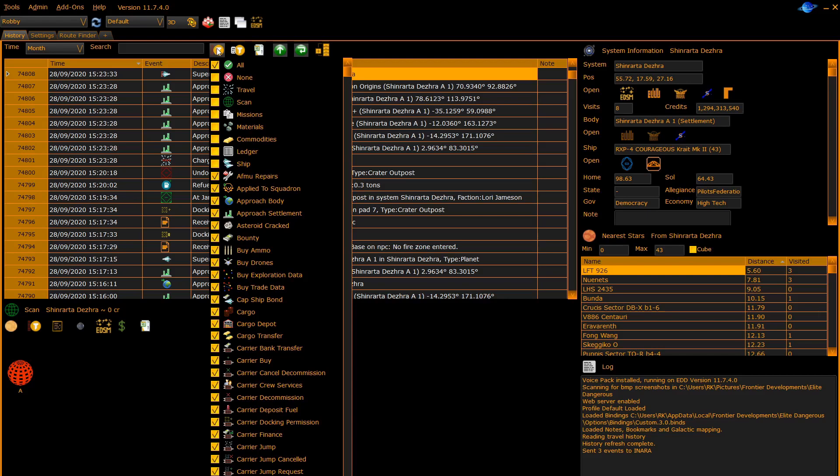You can select all, or travel, scan, missions, materials, etc. groups, or you can select individual entries. Once you have selected the entries you wish to display, just click on somewhere else on the Elite Dangerous Discovery screen to close the dialog.